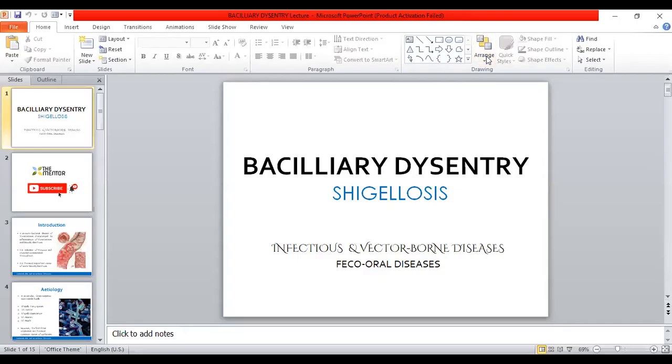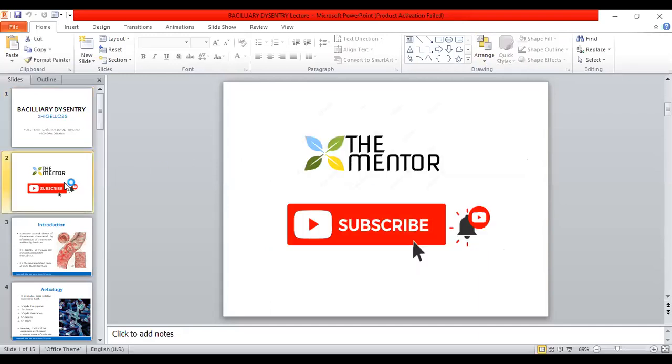Thank you very much. Hope you enjoyed and learned something about Bacillary dysentery. Kindly subscribe to get more videos.